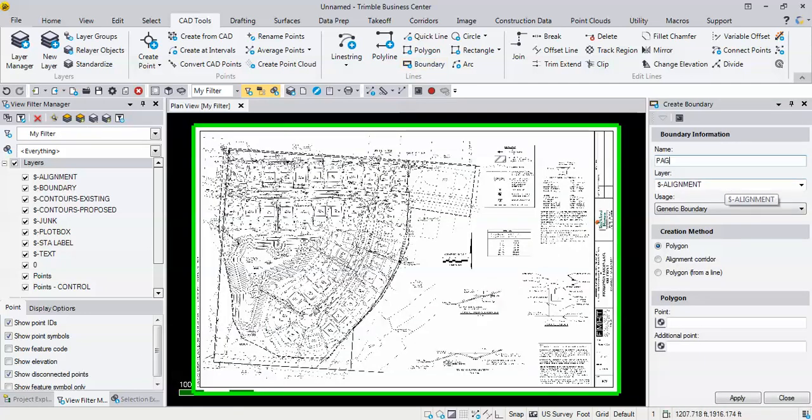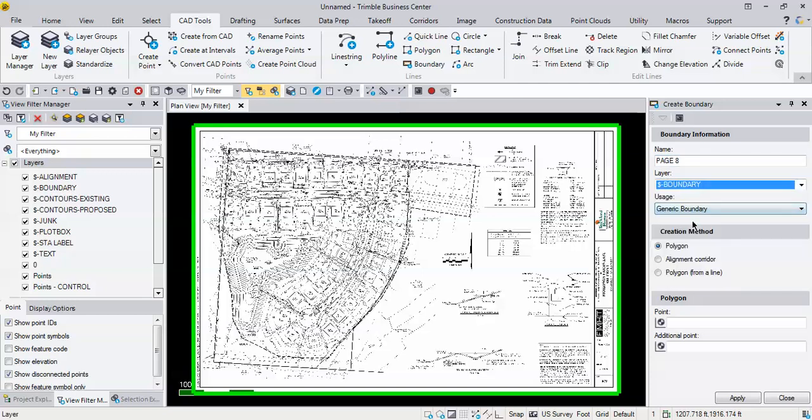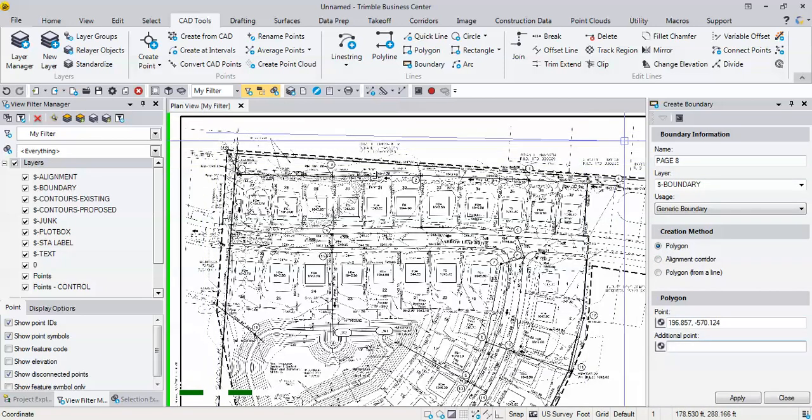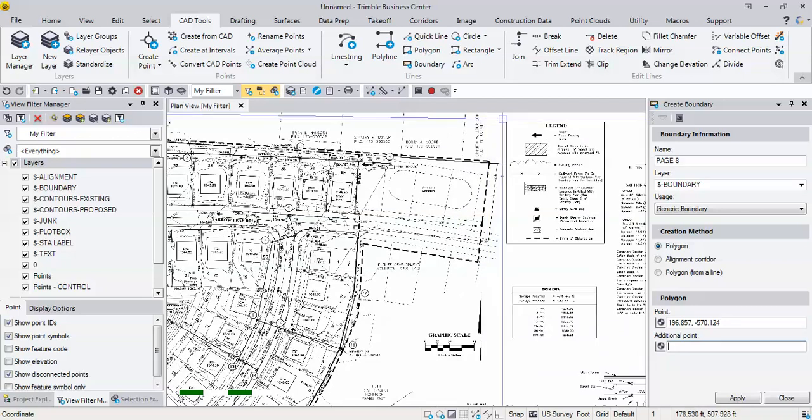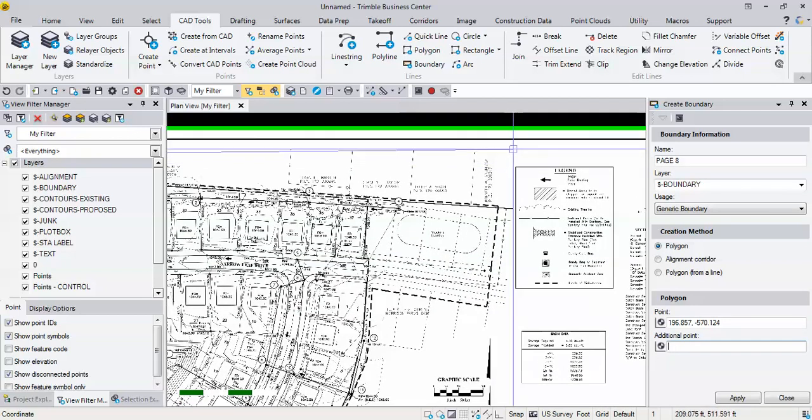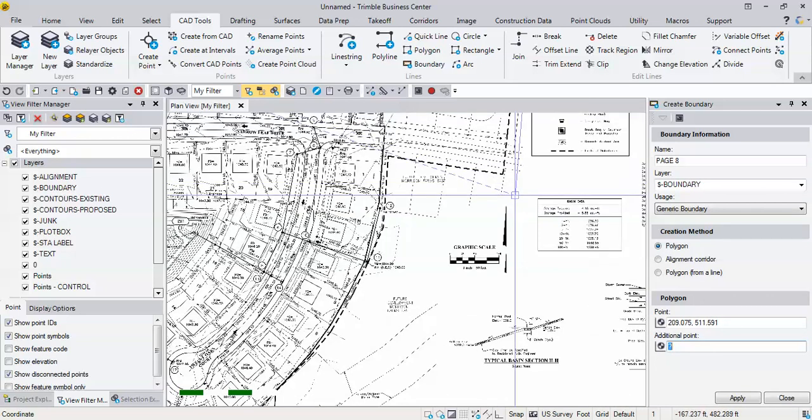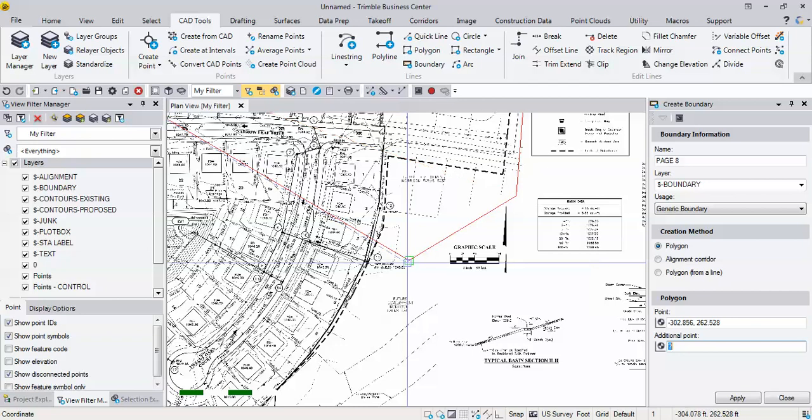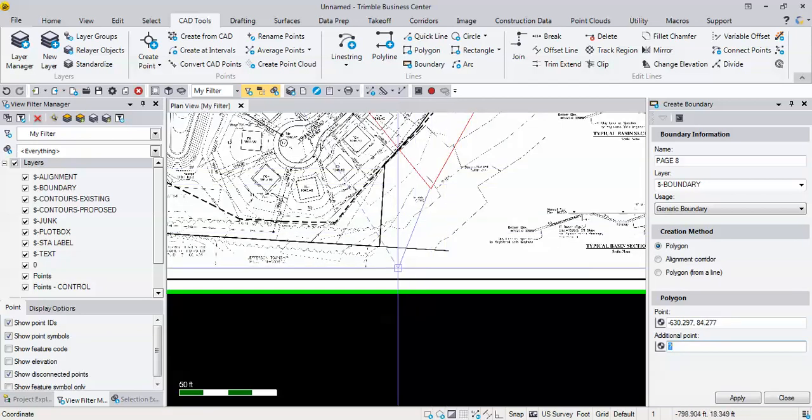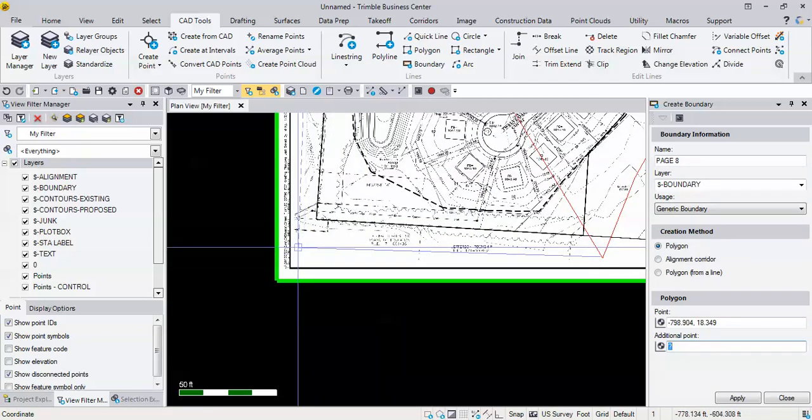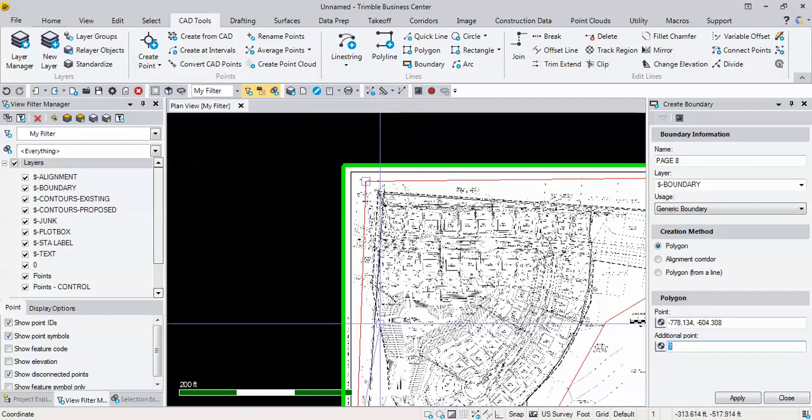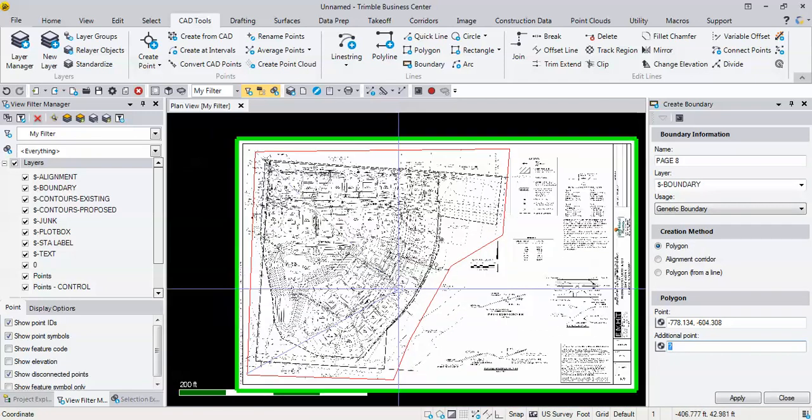What this will do is it'll create a boundary around the area that I want to clip. So I'm going to call this page 8, I'm going to put it on the boundary layer, and we're just going to go down to here into this point, spacebar, and I'm going to draw around the area that I'd like to keep. So if I'm happy with that, that red line is going to be my clipping boundary.